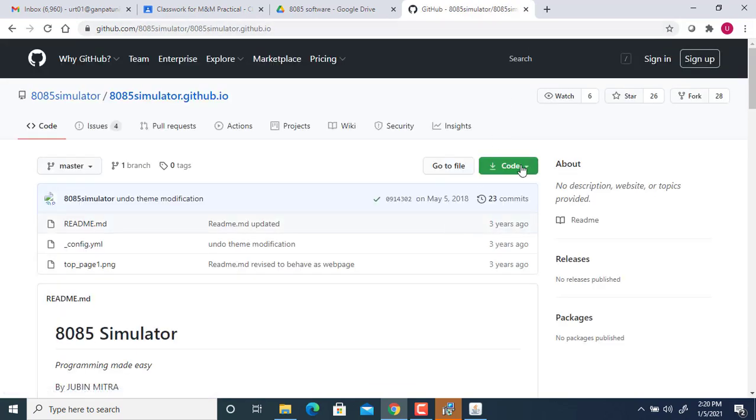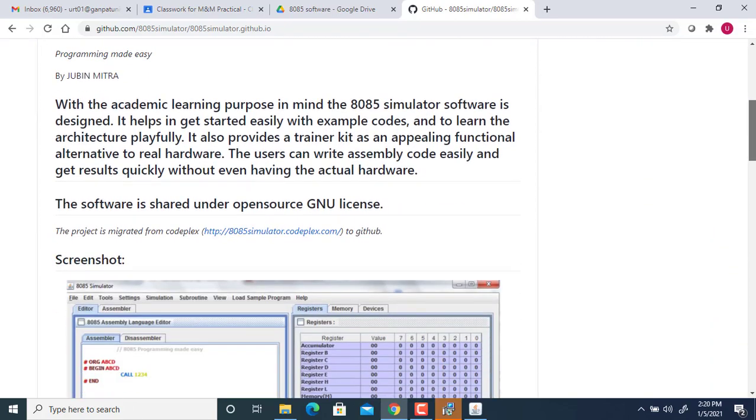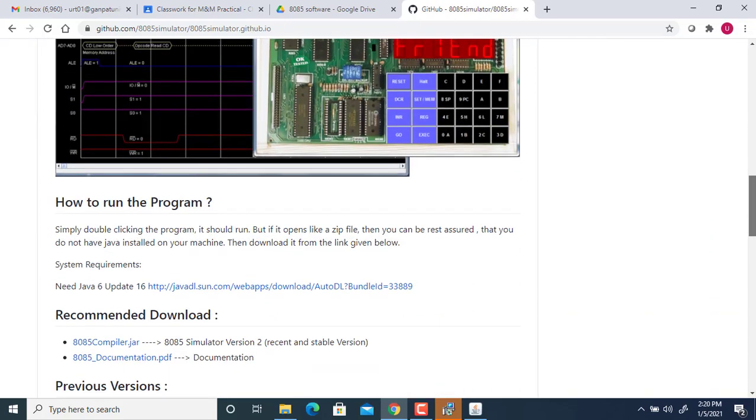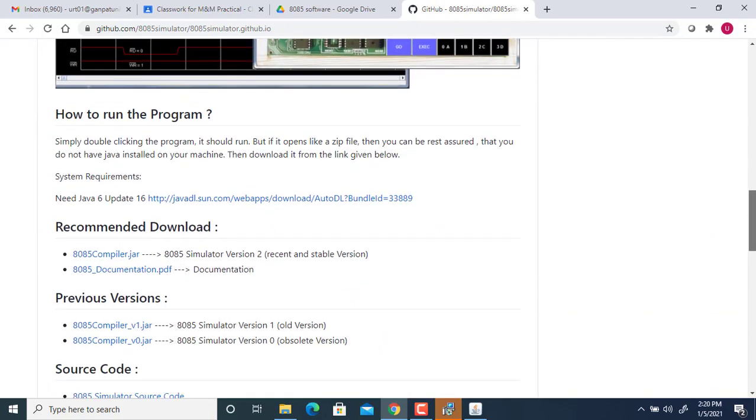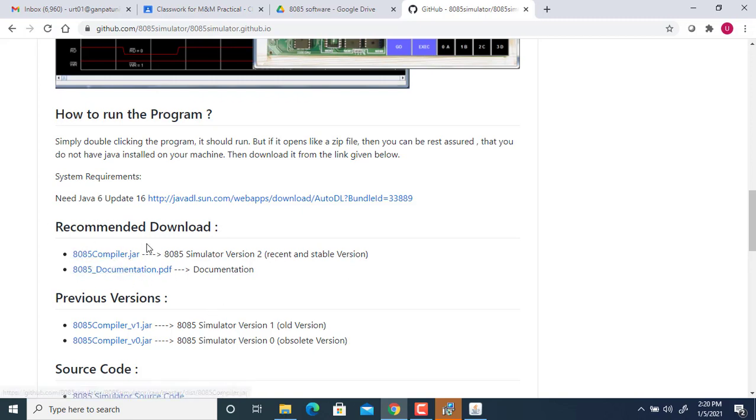a particular code. Don't download this code directly—you can install using this download link. See, first you are supposed to install Java. JRE is also there from this link; you can download the latest one from this link also. Then you are supposed to download this compiler. You can see—8085 compiler—this is a recommended download. This is the only file you